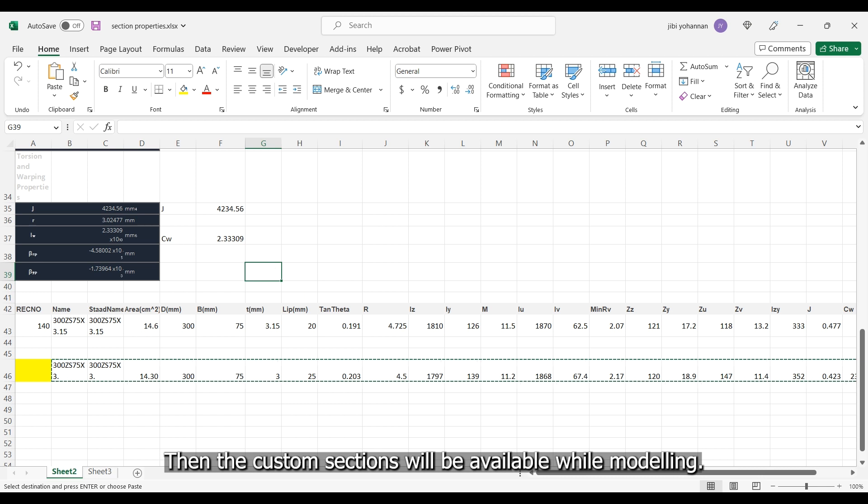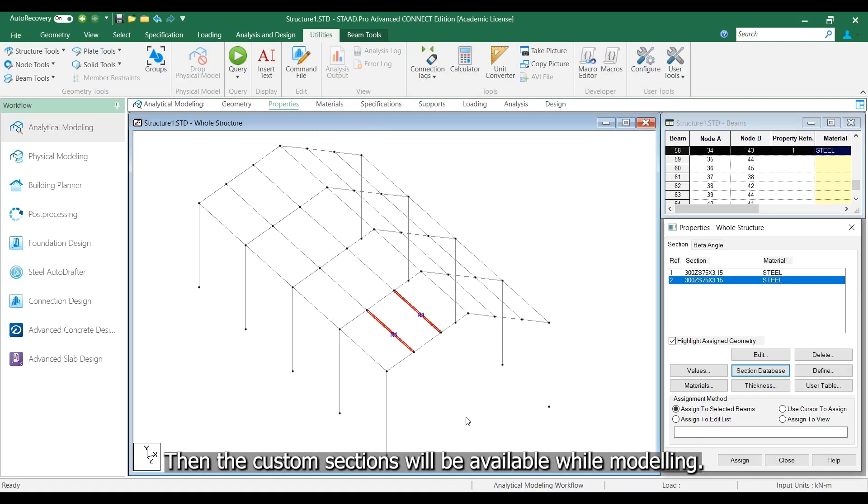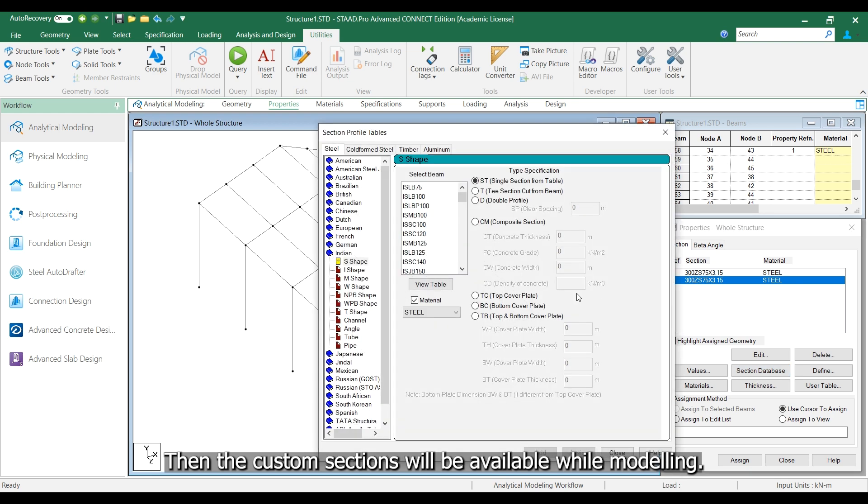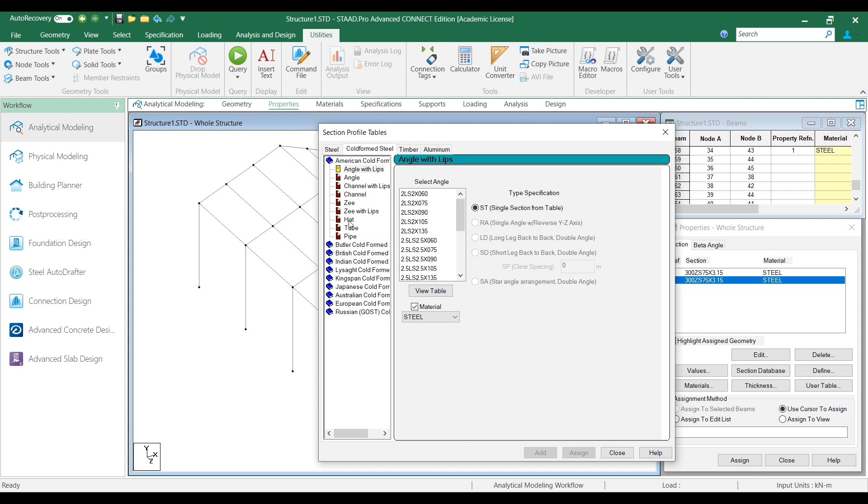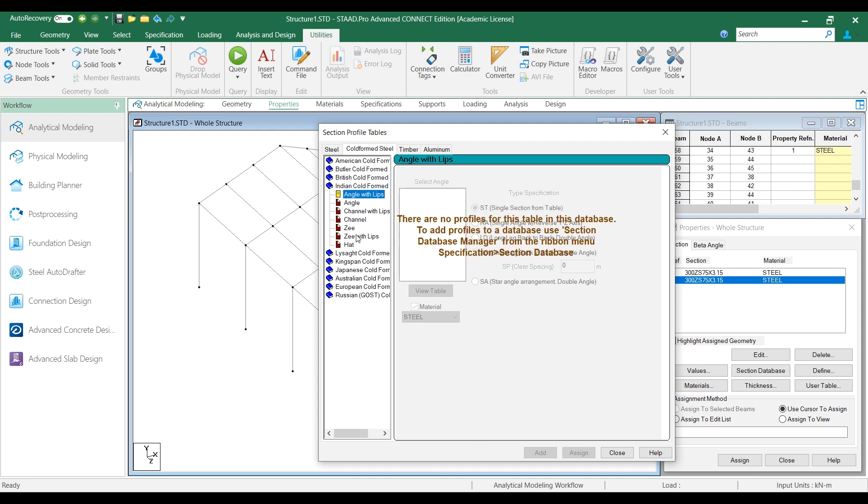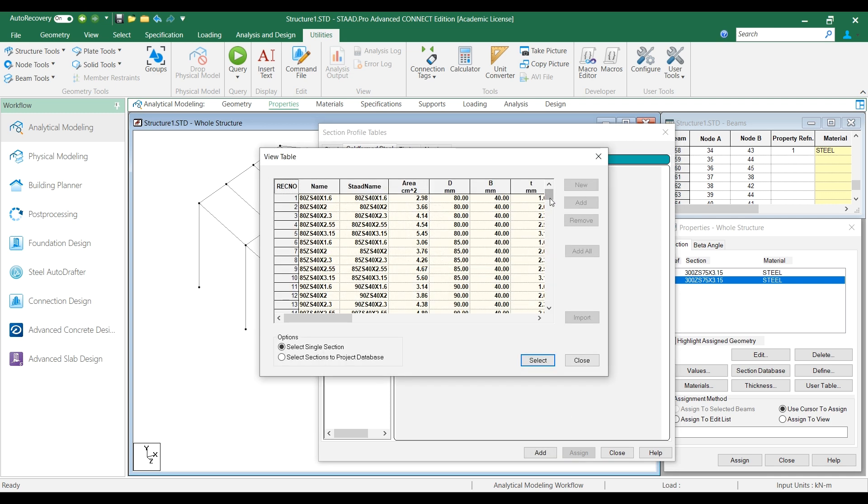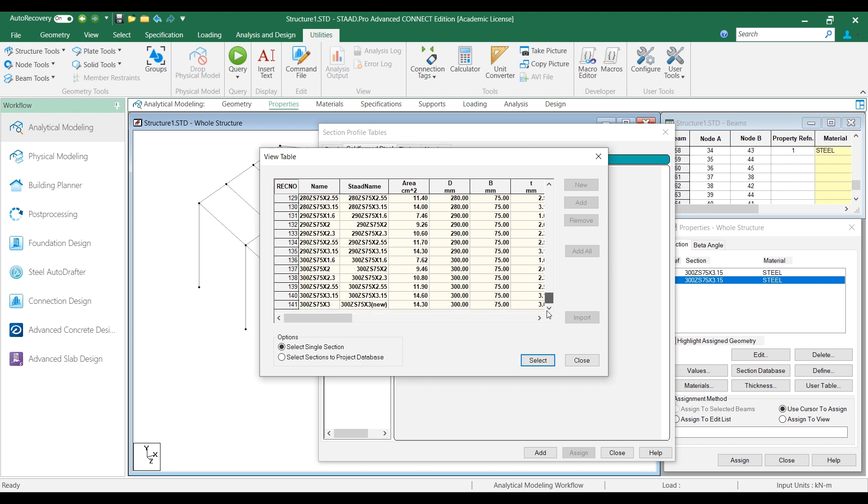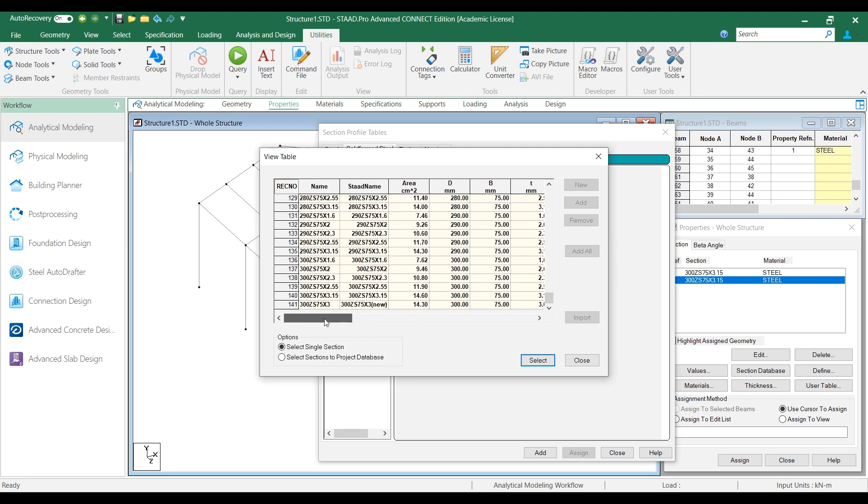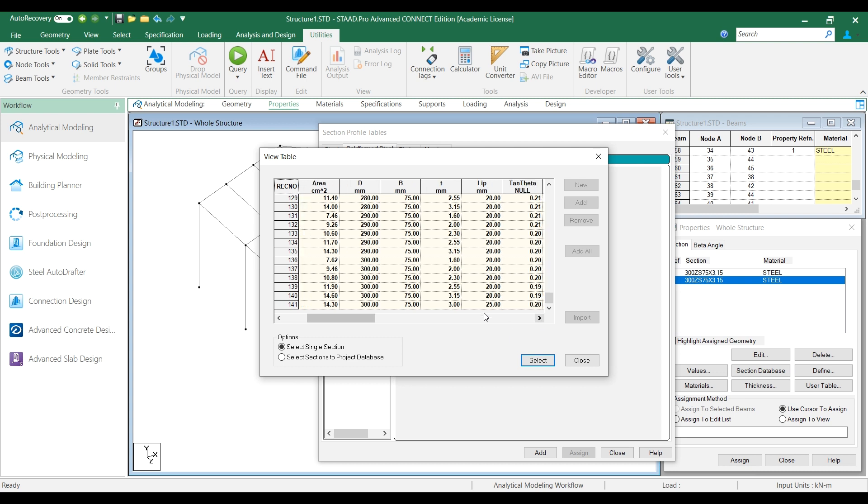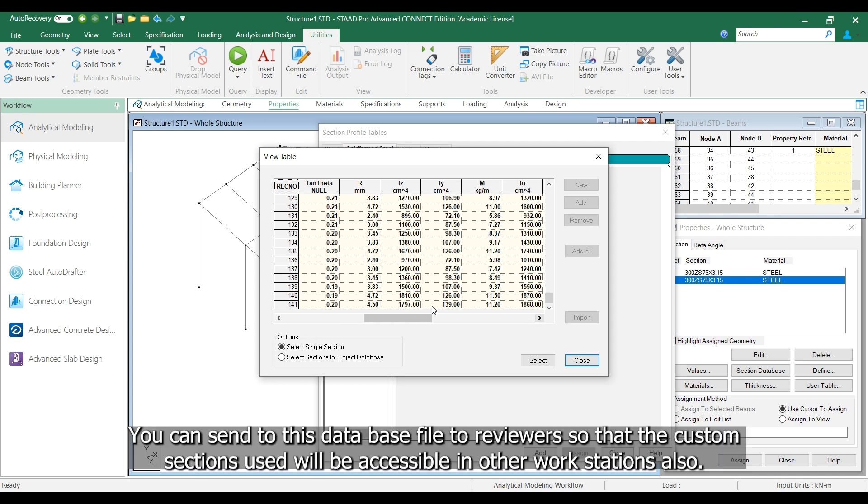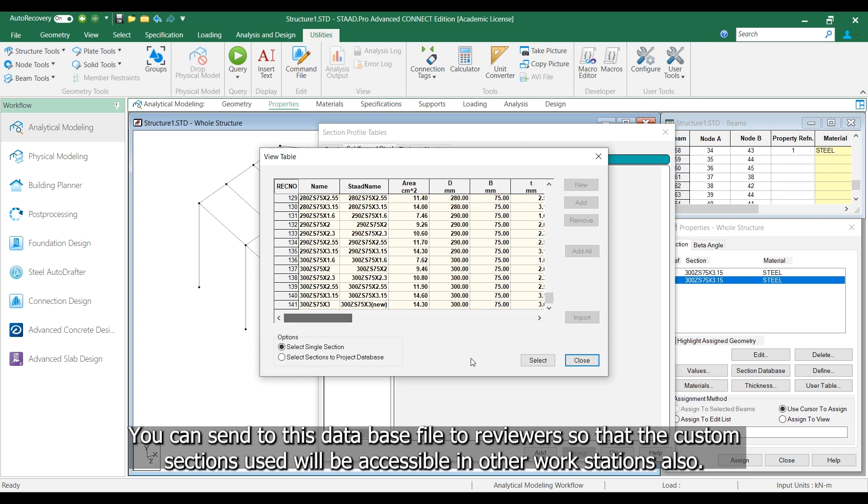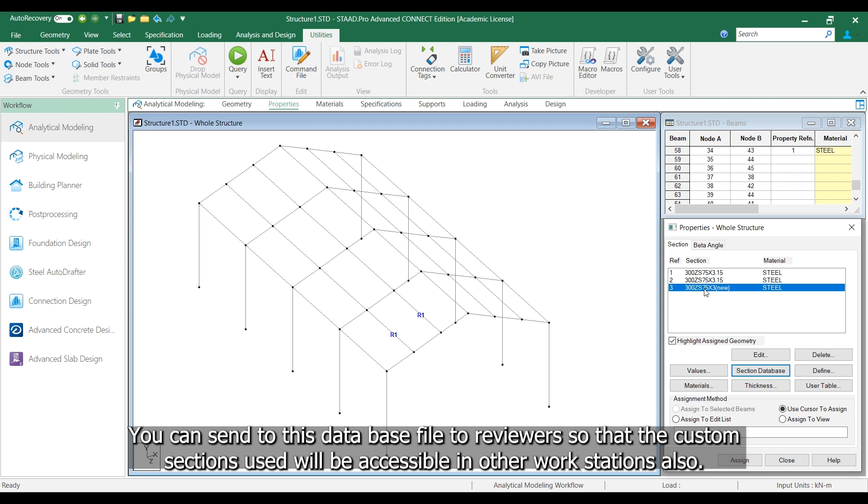Then the custom sections will be available while modeling. You can send this database file to reviewers so that the custom sections used will be accessible in other workstations also.